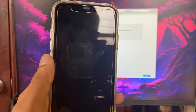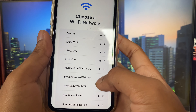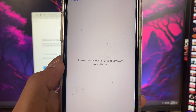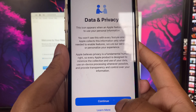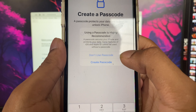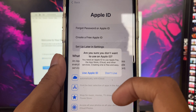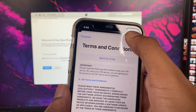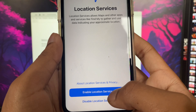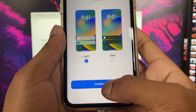Once it's done, you have to set up your device. Select your language, choose where you live, and connect to Wi-Fi. It's going to take a few minutes to activate. After that, click Continue. For most of the setup options like Face ID, Apple ID, and app data tracking, click 'Set Up Later' or 'Don't Use' to skip through them for now.